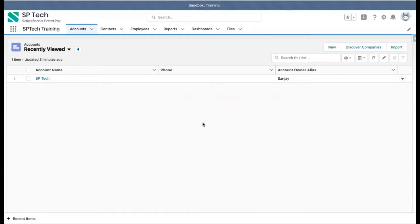Welcome to Salesforce training videos from SPTech. SPTech is a Salesforce consulting service based in Atlanta, Georgia. In this video, I am going to demonstrate the difference between Salesforce Classic and Salesforce Lightning.